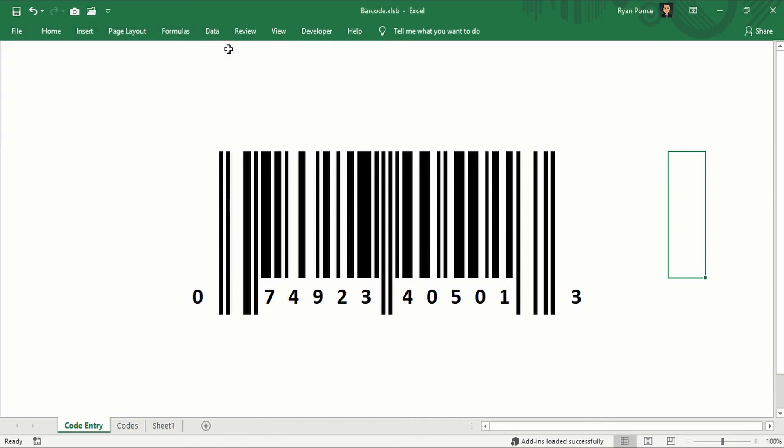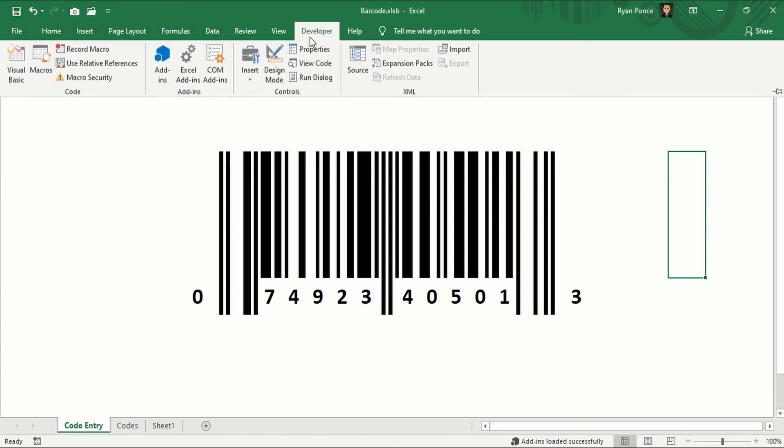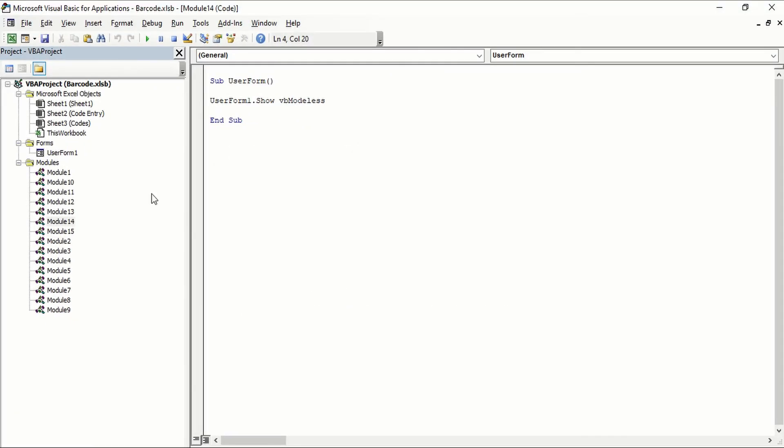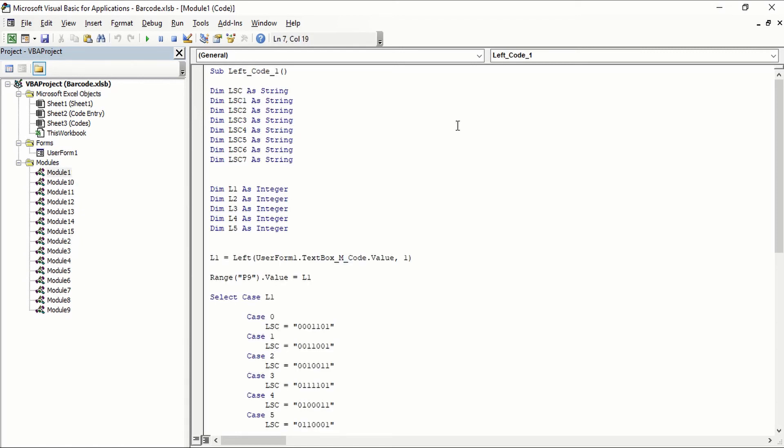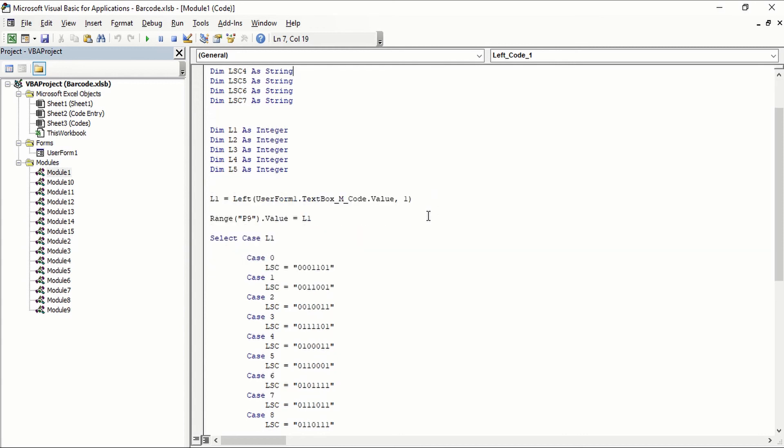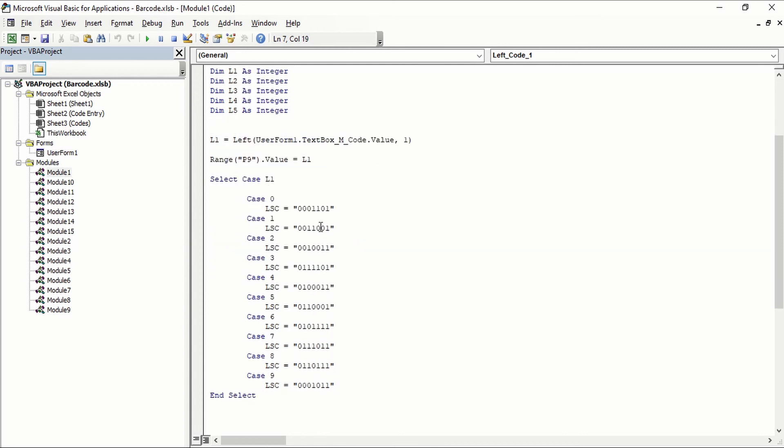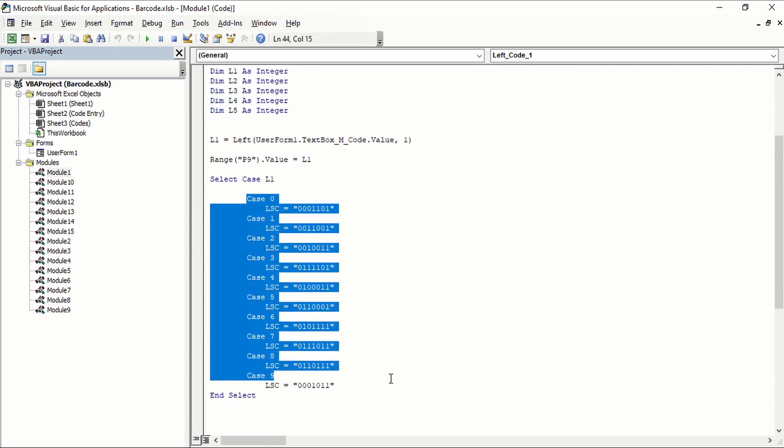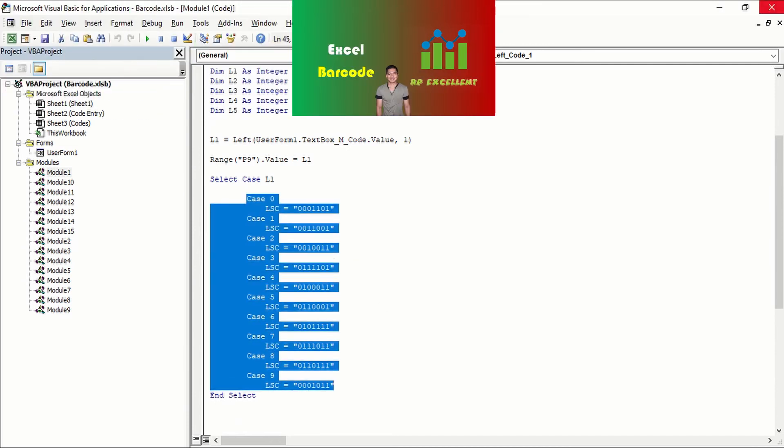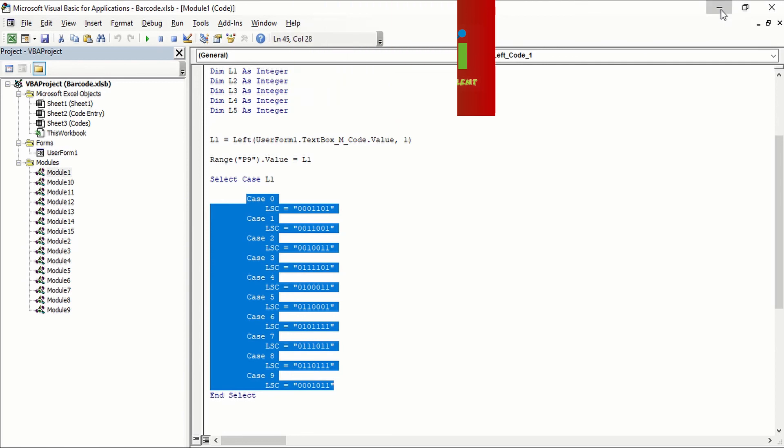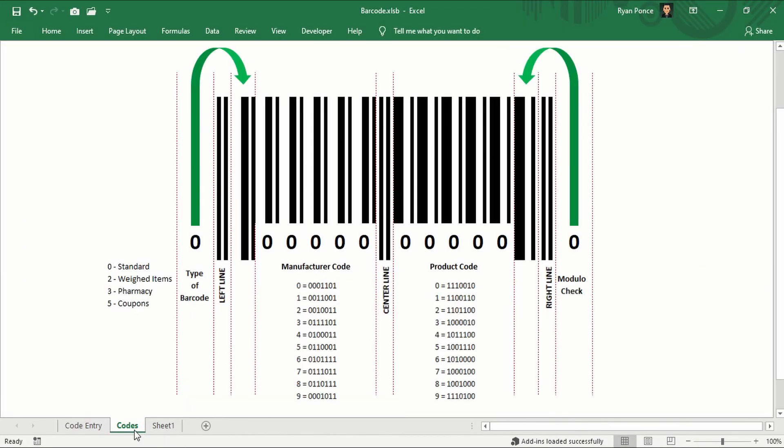Let me show you some of the macros that I've created. So I'll go to developer tab and visual basic. So we have a total of 15 modules here. So for module 1, for example, the codes listed here are the same codes I have shown you here, which is for the manufacturer code.